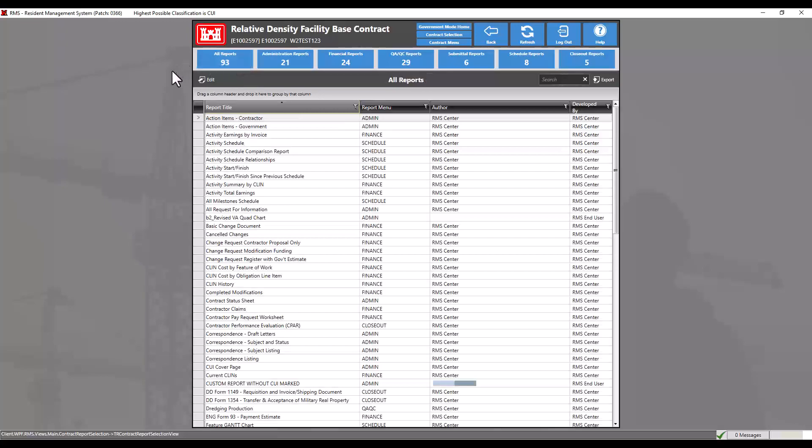Since we have selected the all reports filter, there will no longer be a default grouping for these reports. By default, the reports are sorted by report title, both with and without grouping.